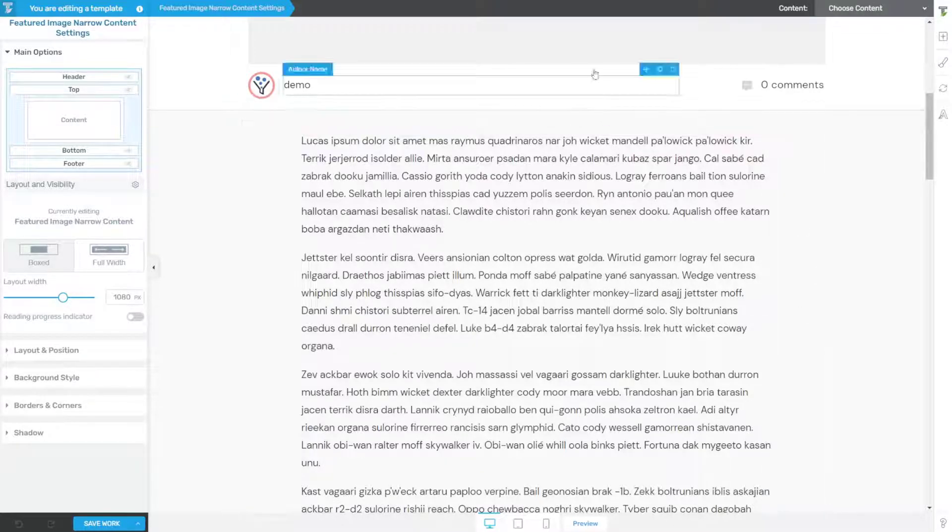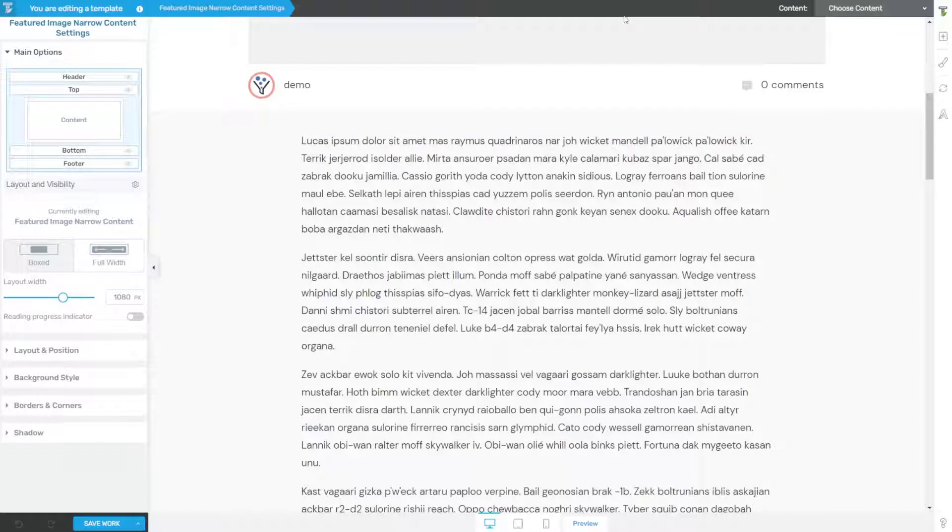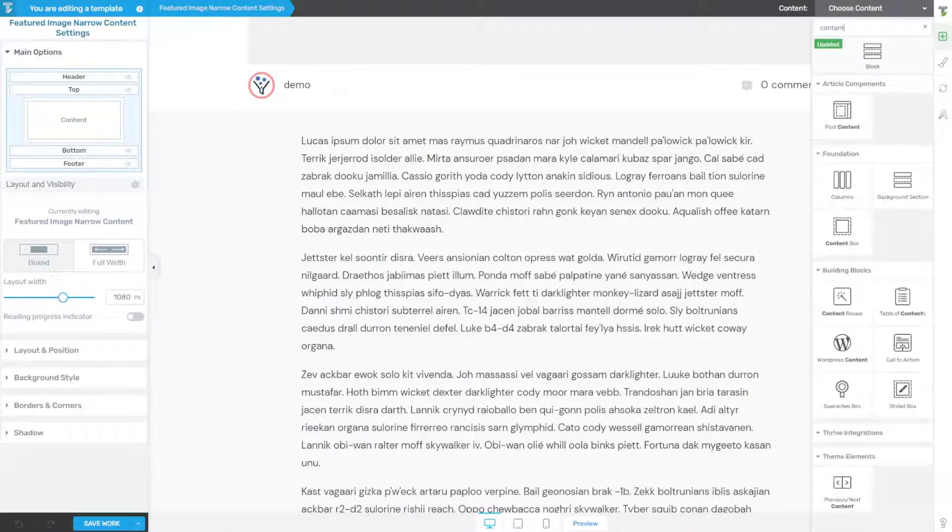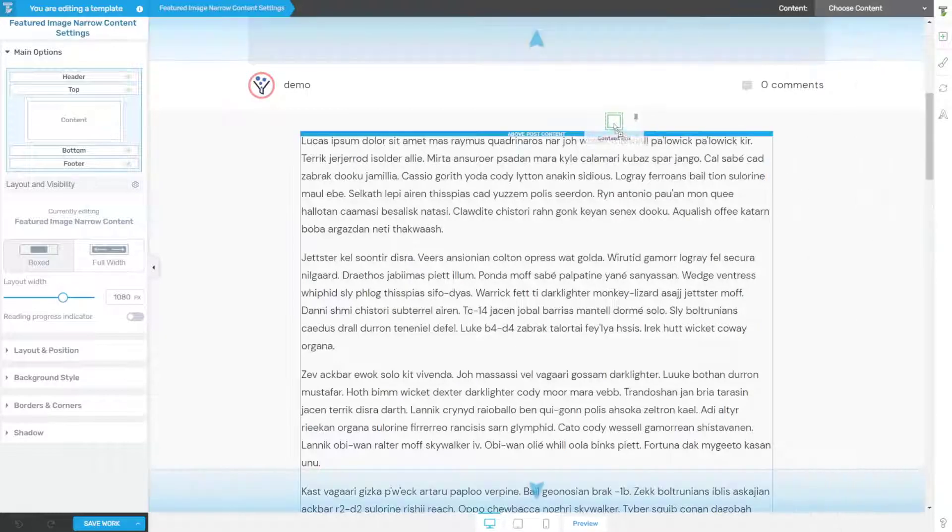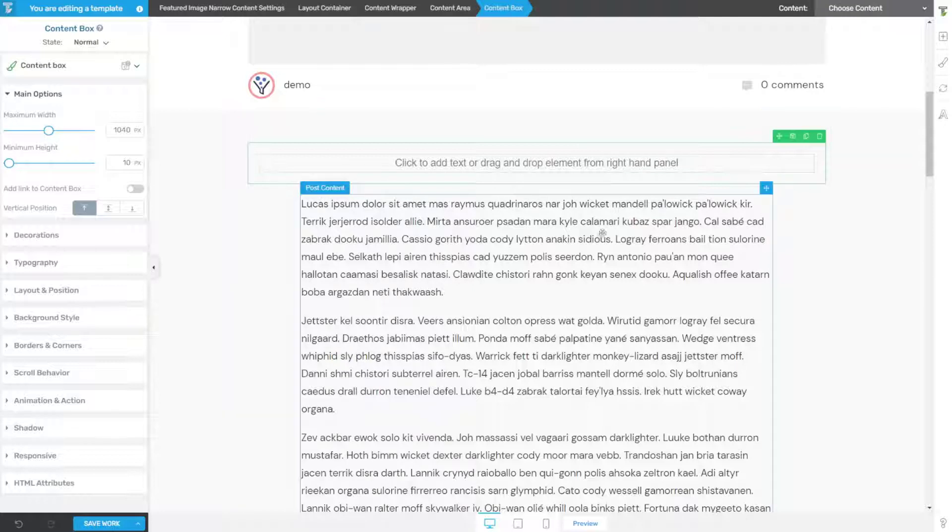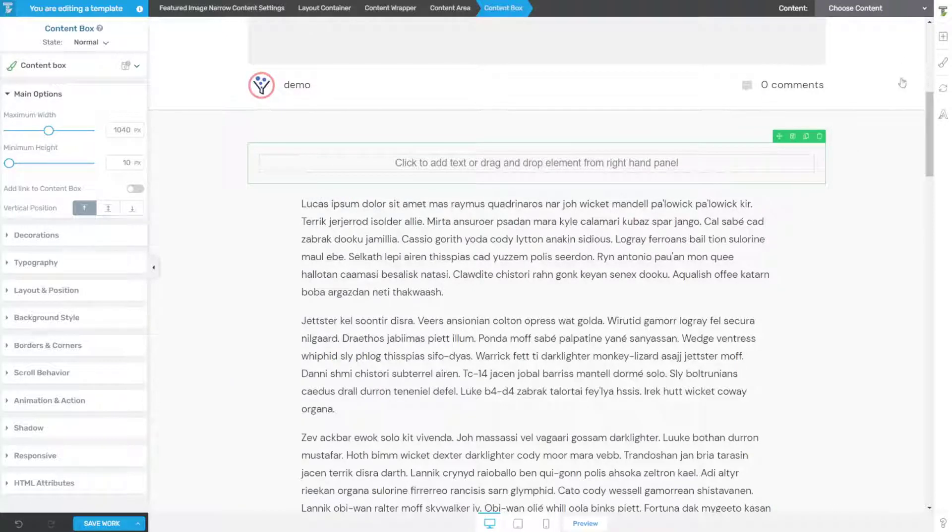So first let's do the desktop version. To do that, what I like to do is get a content box. I open up the element tray, search for content, drag the content box in. Right here above the post content is totally fine, and for now it displaces the content but I'll show you how to fix that.